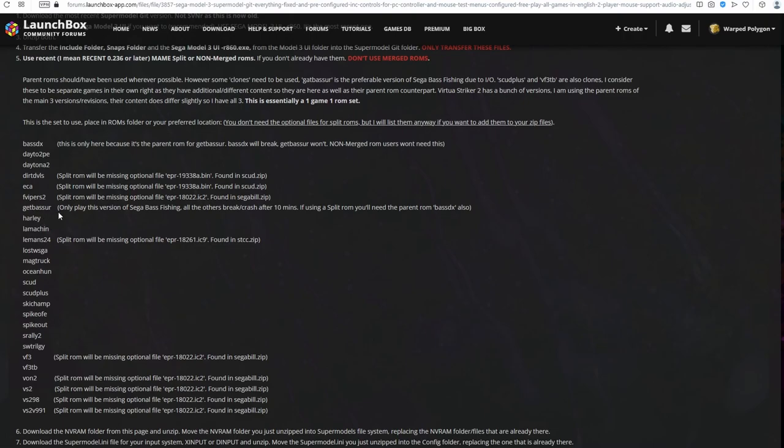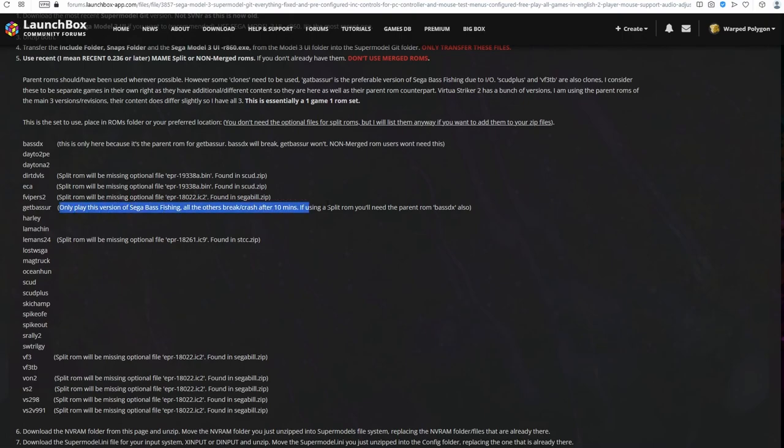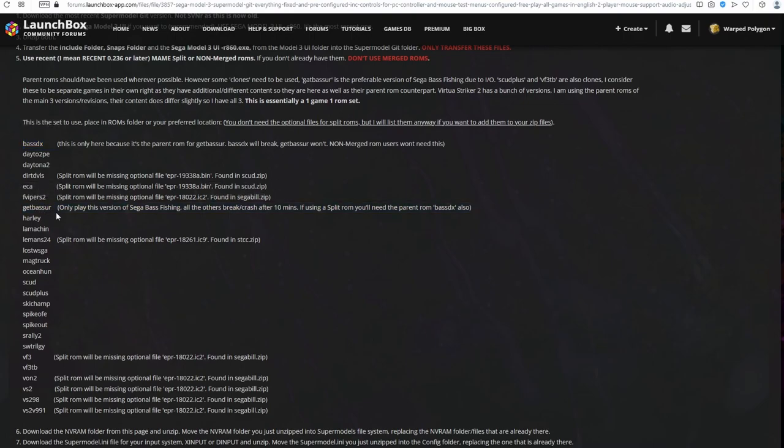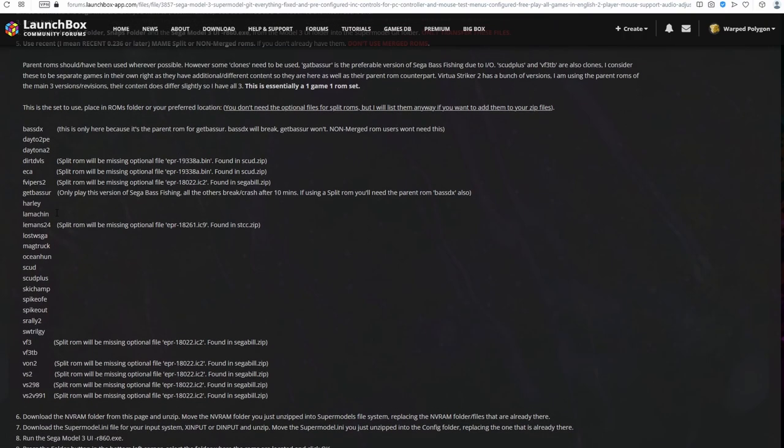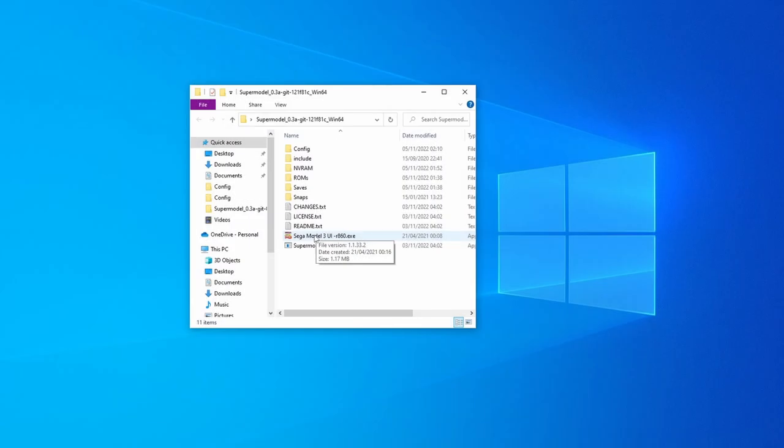With Sega Bass Fishing, Bass DX is only here because it's the parent for GitBassUR, which is the upright version of that game. You want to play the upright version for two reasons. Firstly, it doesn't break and secondly, it doesn't have a line tension input. So, the controls are more akin to the Dreamcast port, which is perfect for use with a controller. Even though we've got Bass DX and GitBassUR, we're only playing GitBassUR. If you're using non-merged ROMs, you don't need to get the Bass DX ROM.